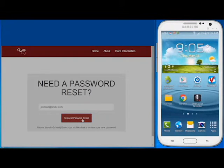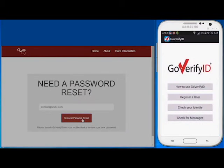You are notified that a request for verification has been sent to your mobile device — in this case, an Android phone. You then launch GoVerifyID on your phone and select the Check for Messages option.